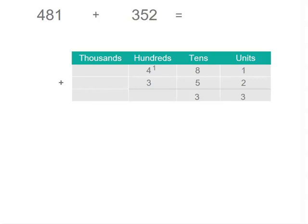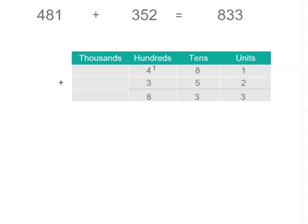In our hundreds place, we've got 4 plus 3, which is 7, plus the 1 that we regrouped, so we've got 8 in the hundreds place. Writing it down our page means we can see the regrouping and we're less likely to make a mistake. So our answer is 833.